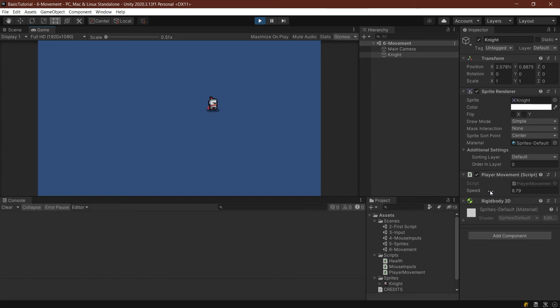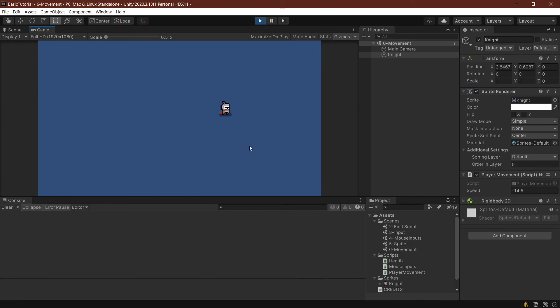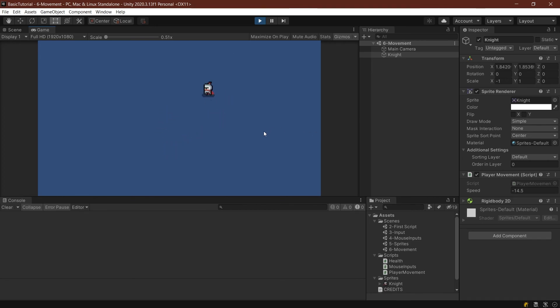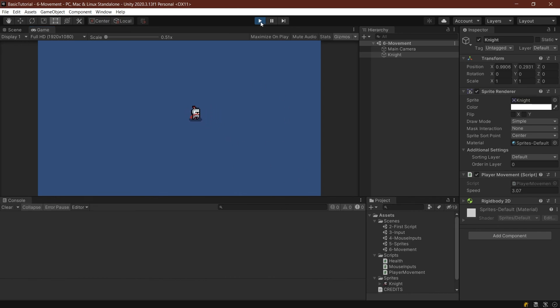You could make it public so you can access it from outside the script, or make a method that can change it. One fun thing is you can make it negative. If I press the W key, I'm moving left. With negative speed, I've inverted the controls. That's one way you can invert controls, which is really funny. But that's how the basic movement works.